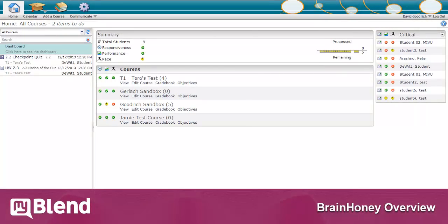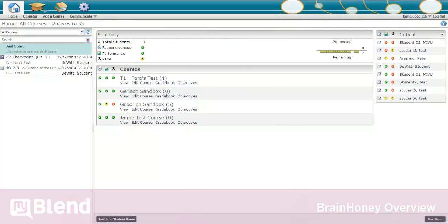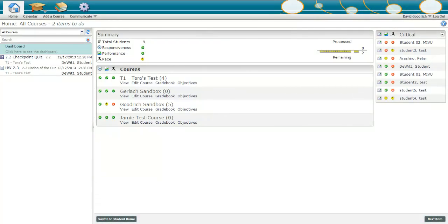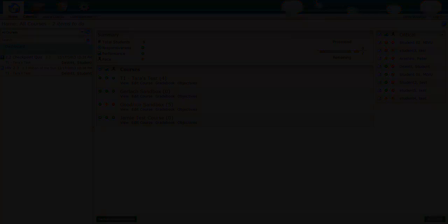And as we do, imagine how Brain Honey will fit into your own classroom. We'll look at the course navigation, home page dashboard, building content, and the gradebook.